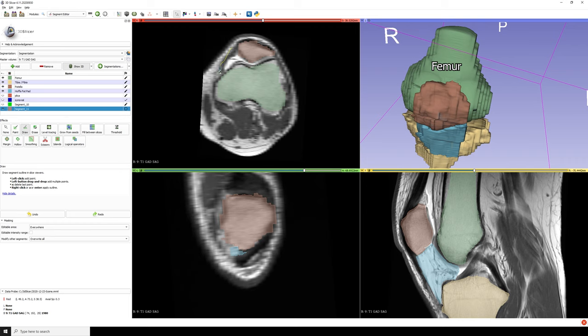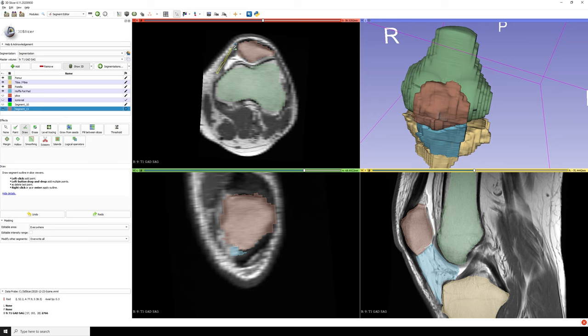So here we have the femur, the tibia, the Hoffa's fat pad, and the patella, which is the kneecap. Cartilage is not shown here, so the spacing in reality is actually a little bit smaller than what it looks like on this model.